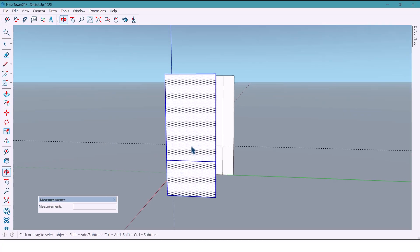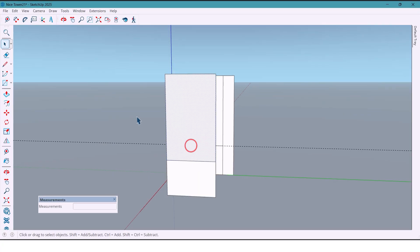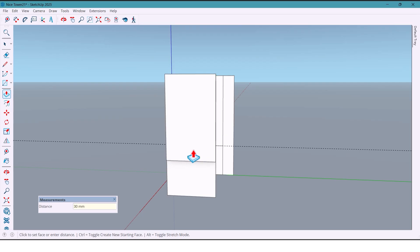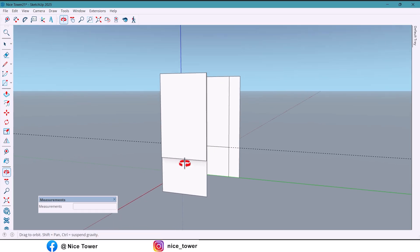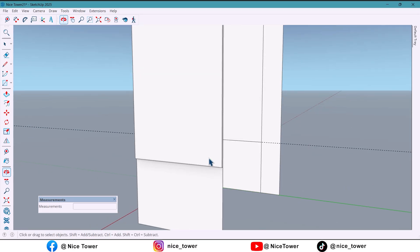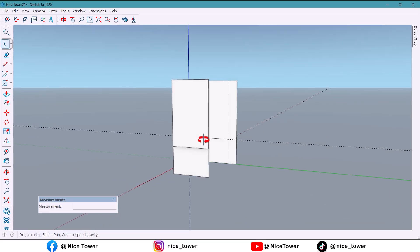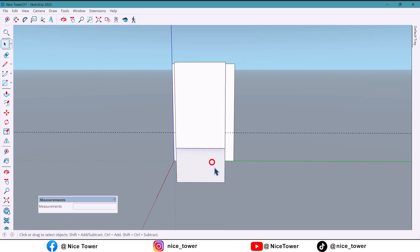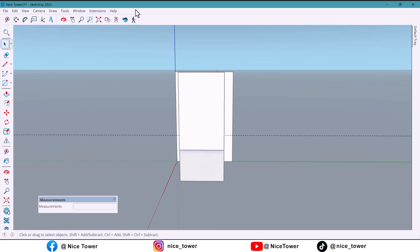We extrude the upper part by 30 millimeters. For the lower section we want to create a vertical pattern. To do this we use the 1001bit plugin.